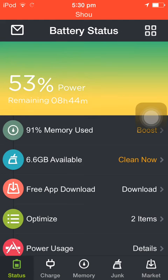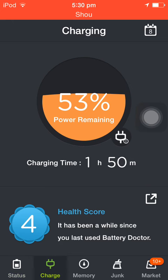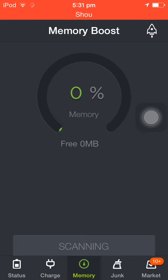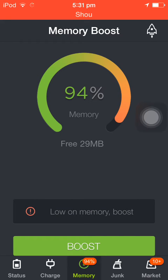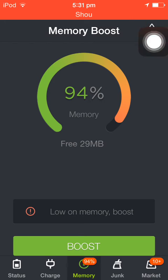Once you open it, this is just an app — the functionality is inside the app. If you look at my memory, it's at 94% usage — that is the exact reason why battery usage is a lot more. Only 29 MB is free.